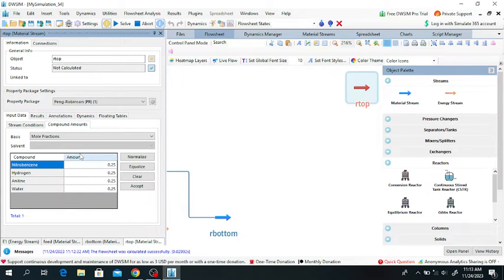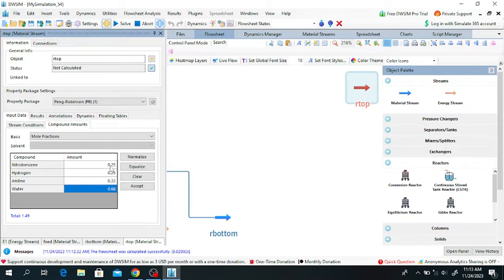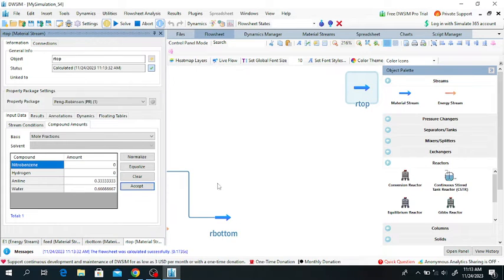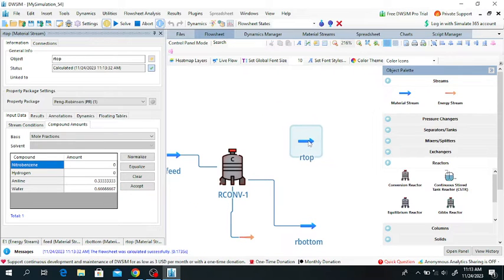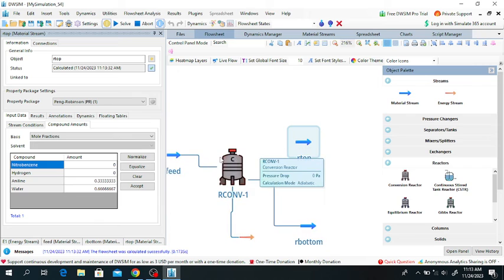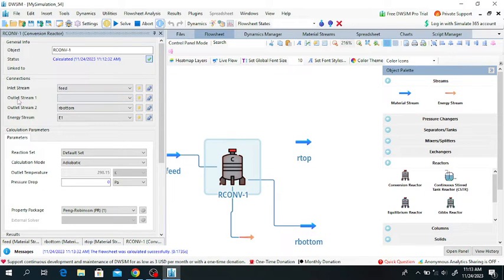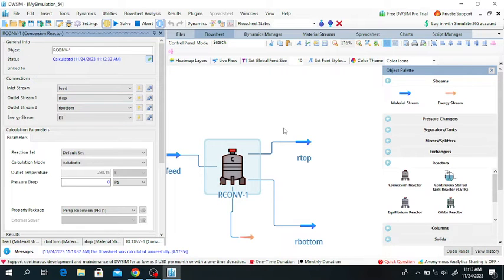The top of the reactor will consist of about 33% aniline and 66% water, and there will be no reactants, because nitrobenzene and hydrogen are the reactants. I will add this reactor top stream to the top of the reactor. Click on the conversion reactor - outlet stream number 1 is the top of the reactor. I added this one.